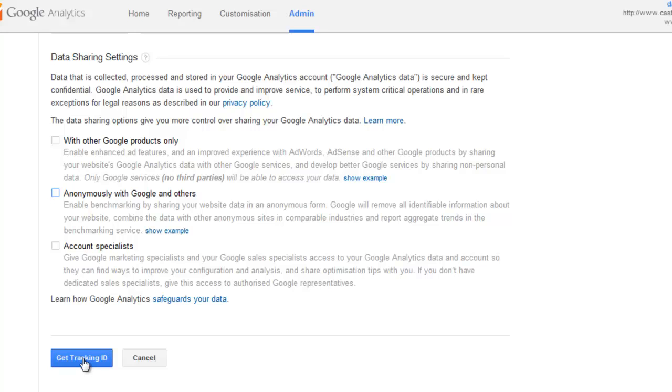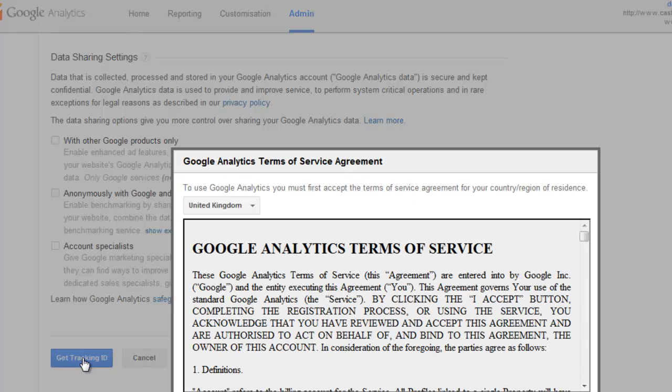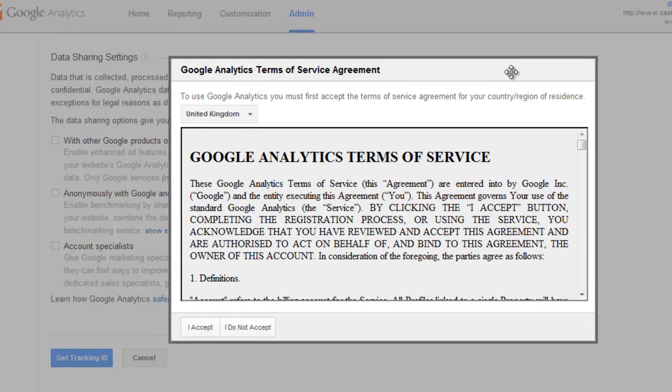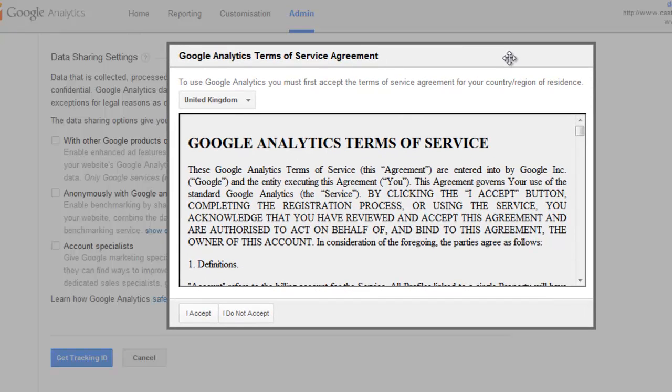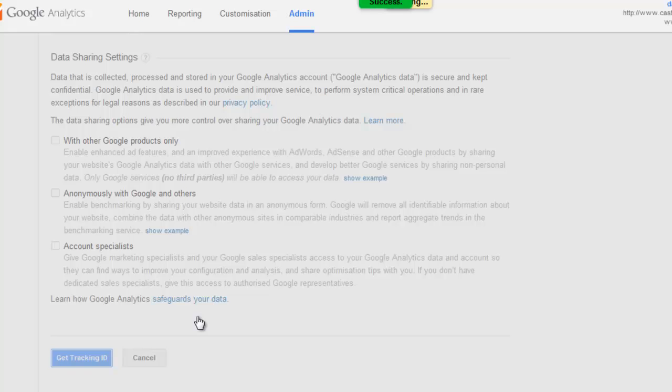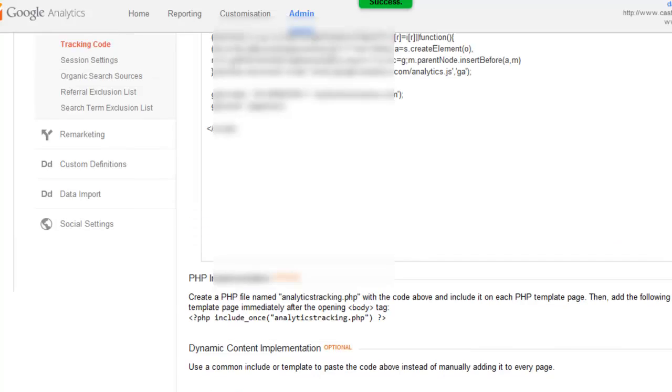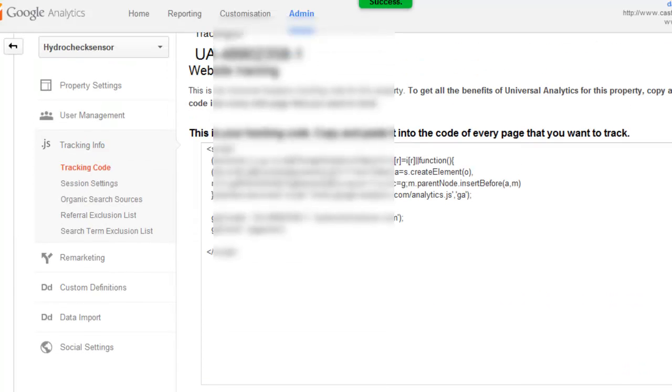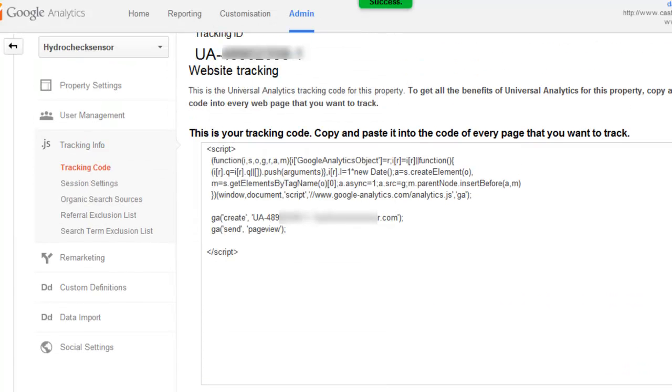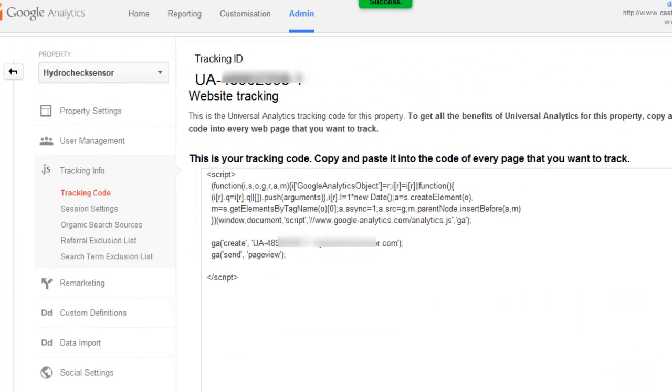And then once you've entered all your information, you get the tracking ID and agree to the terms and conditions. And that's the code that you copy and paste over, or you can use a plugin if you're using WordPress to automatically add your tracking ID.